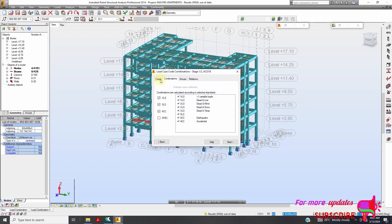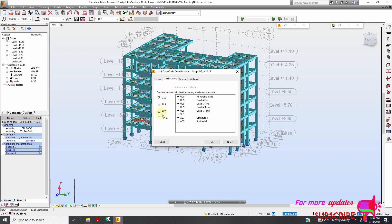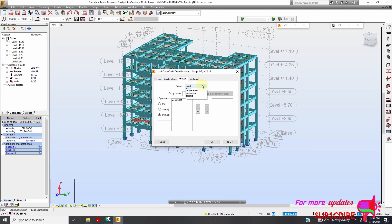Here are my cases. Then my combinations — I want to uncheck Accidental. These are my groups. I'll go to Live — this one is my Live load. With Snow: we don't have snow. Wind.